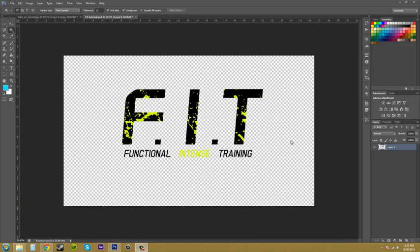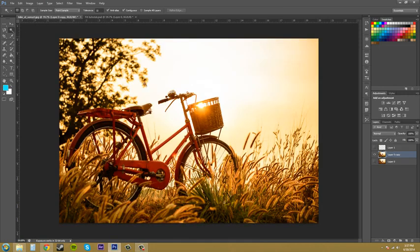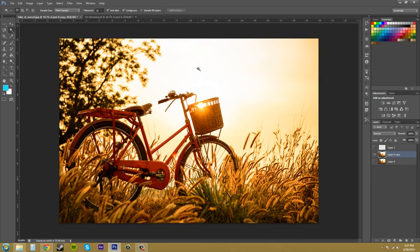So the Magic Wand tool is helpful at getting big chunks of objects out of your image. If you have something like this bike at sunset or something like that, and maybe we want to try to select out this bike, and then go ahead and select the sky so we can delete that out.